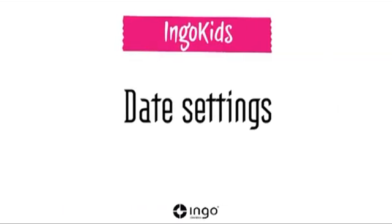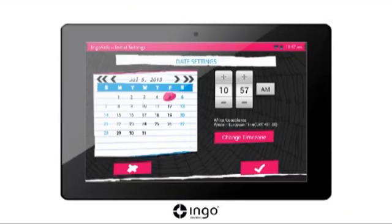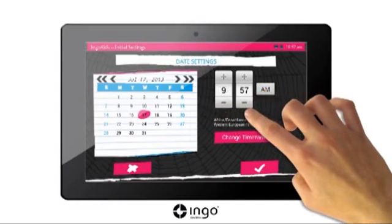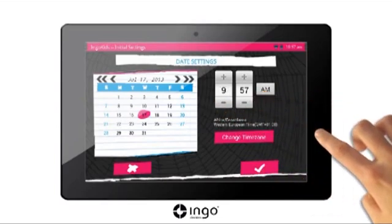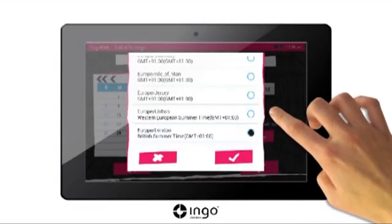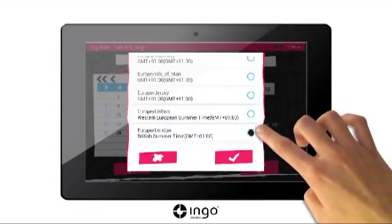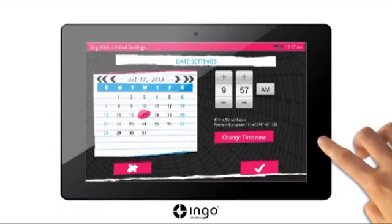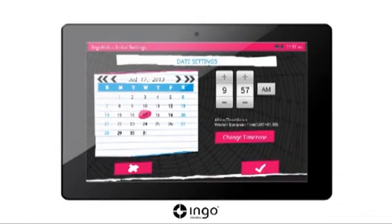Time and date: change the date and time on your tablet. Ensure to select the suitable time zone for your region. Once you have finished, press OK to continue.